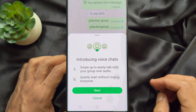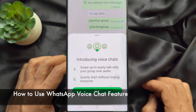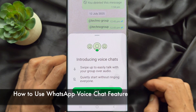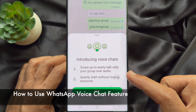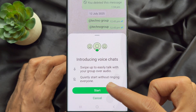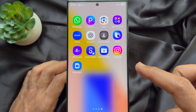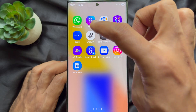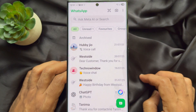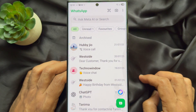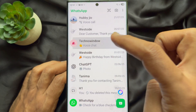Hello everyone, today I would like to show you all how to use the new voice chat feature for WhatsApp groups. Let's have a look — first, open WhatsApp on your smartphone, then open any group conversation.